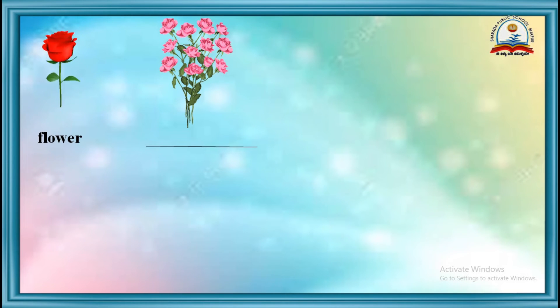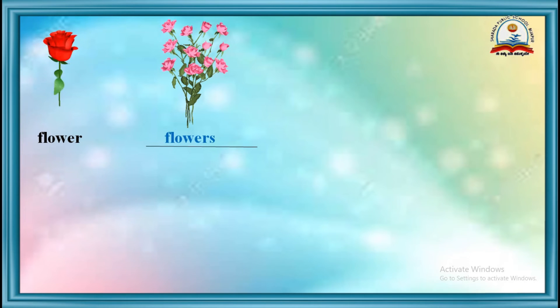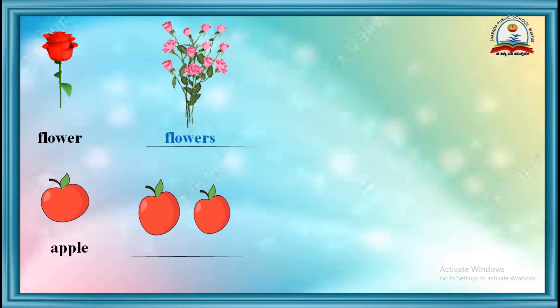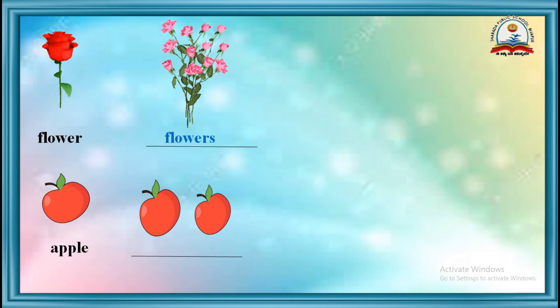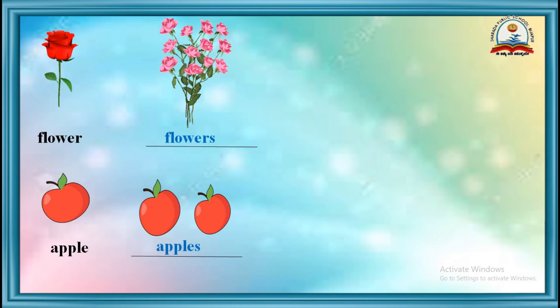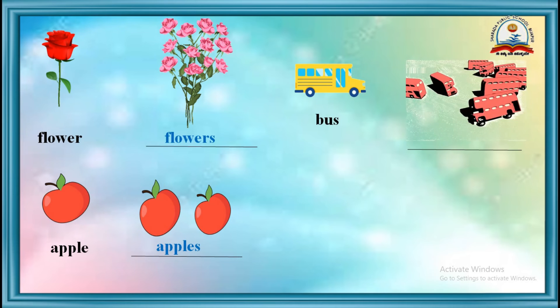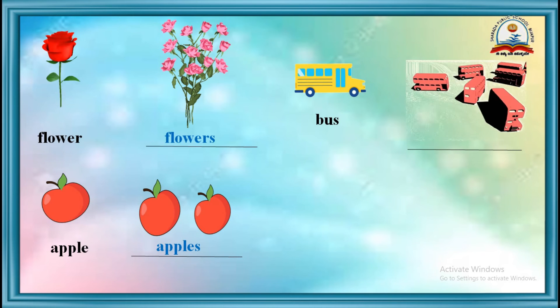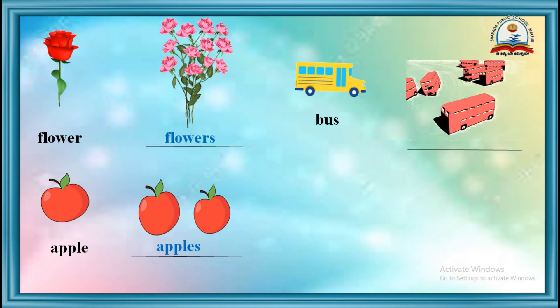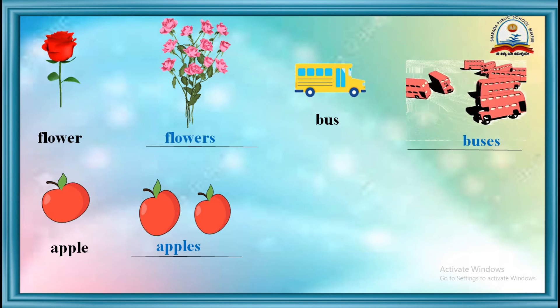Flower. Yes, flowers. Apple. Apples. Bus. Buses.